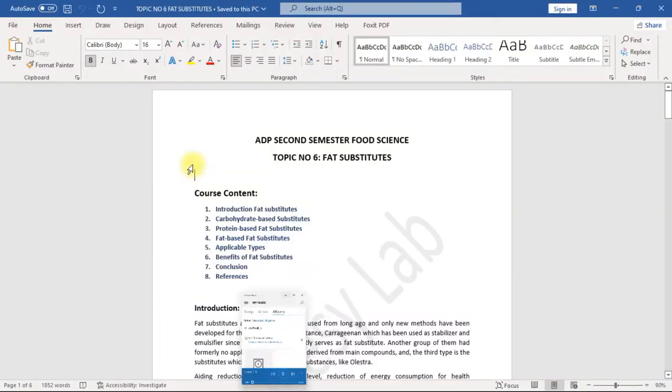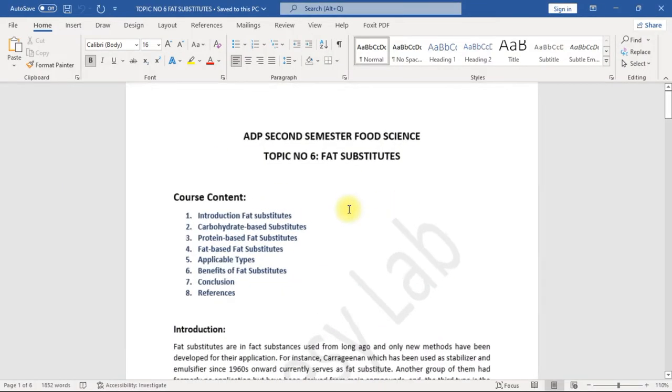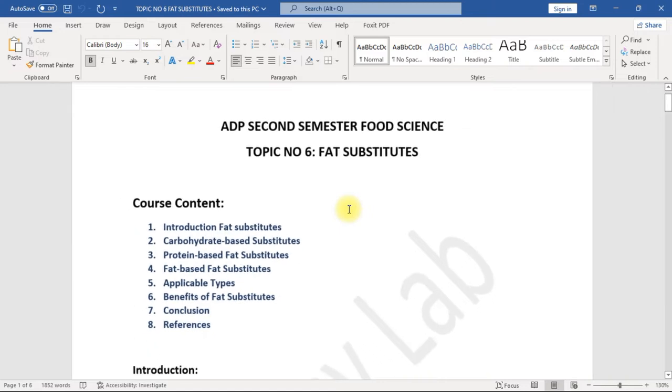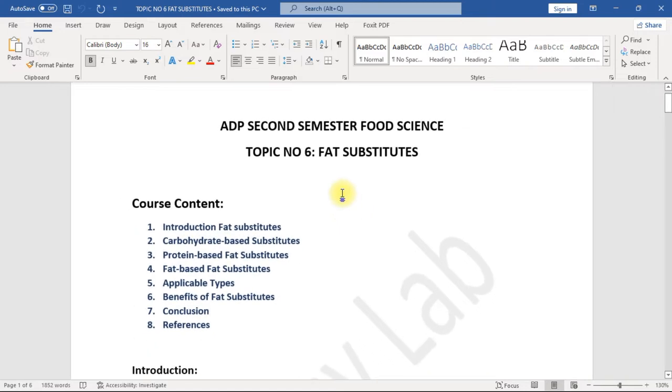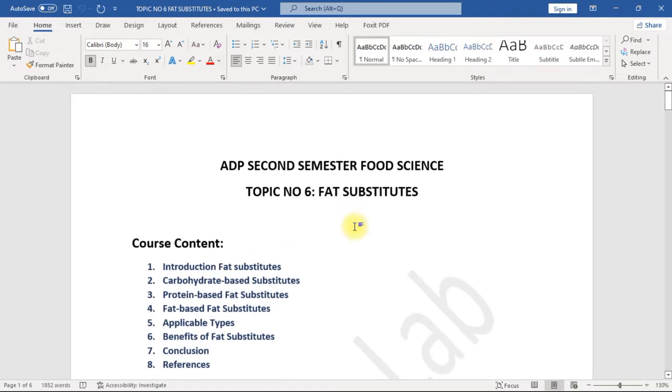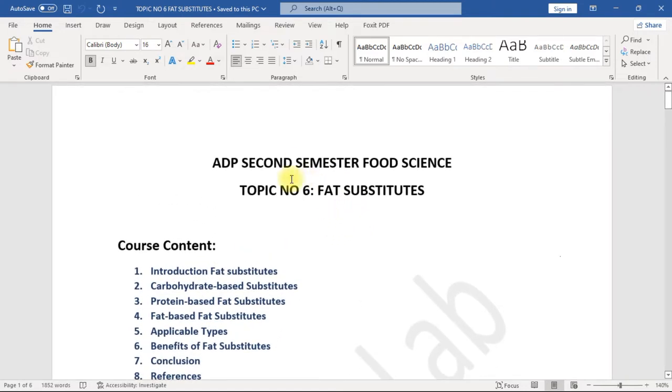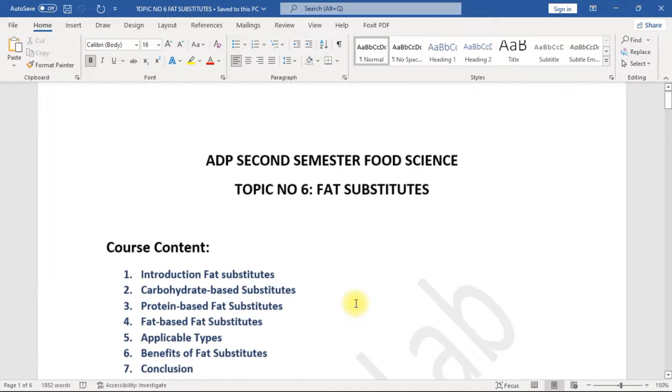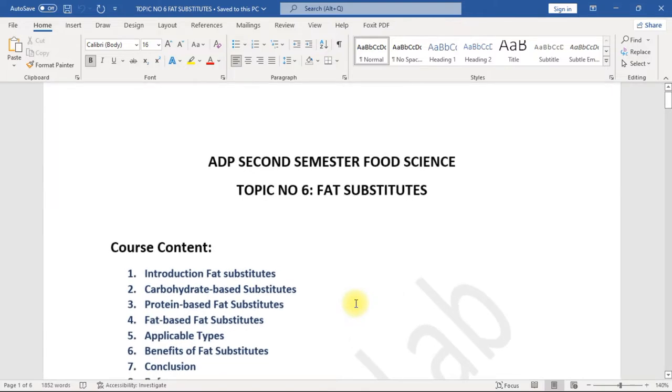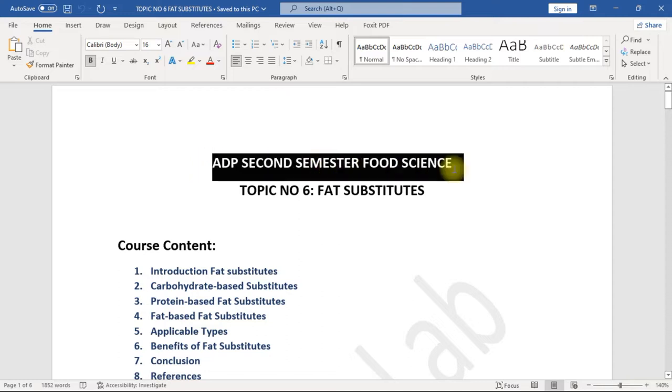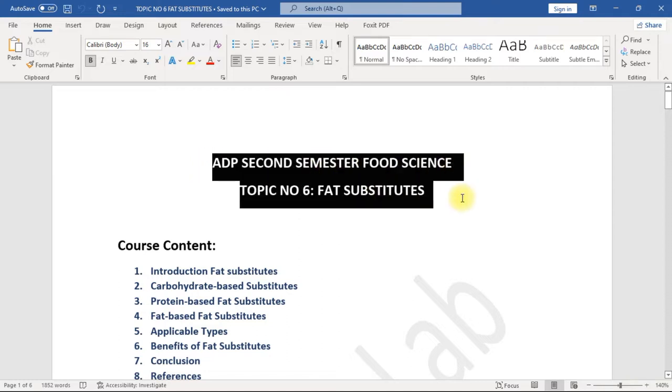Hi, my name is Ikra. In this video we will study the new topic of ADP second semester Food Science: Topic number six, Fat Substitutes. So without wasting time, let's get started with ADP second semester Food Science topic number six, Fat Substitutes.